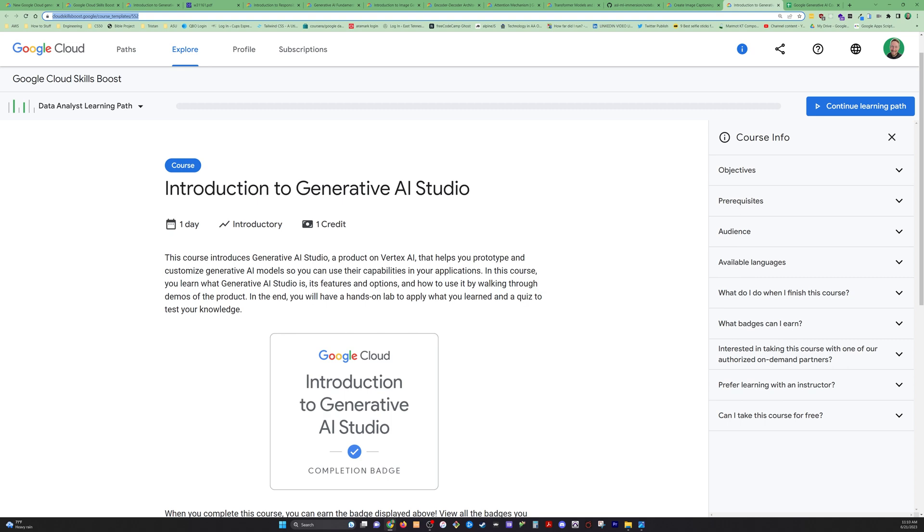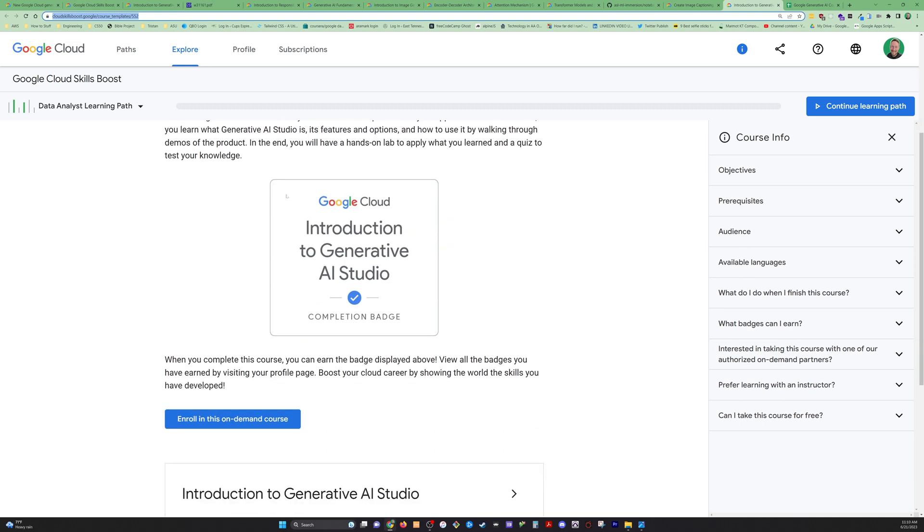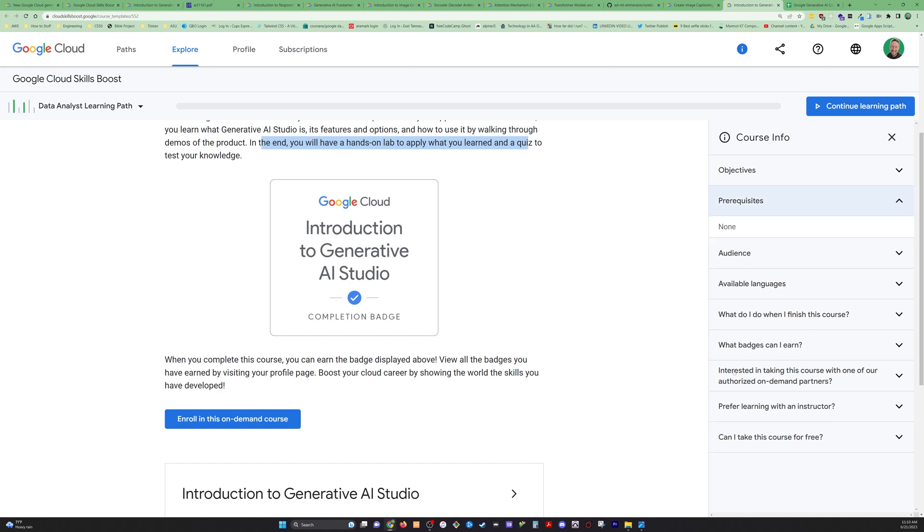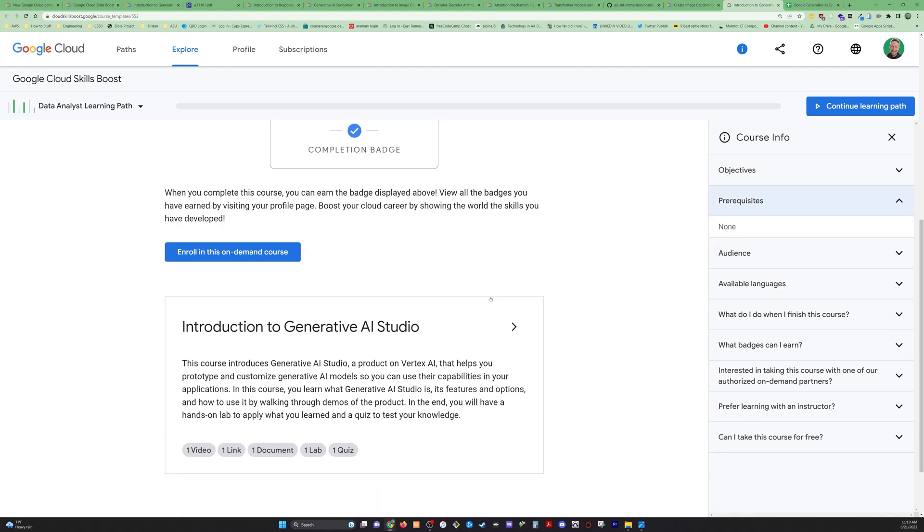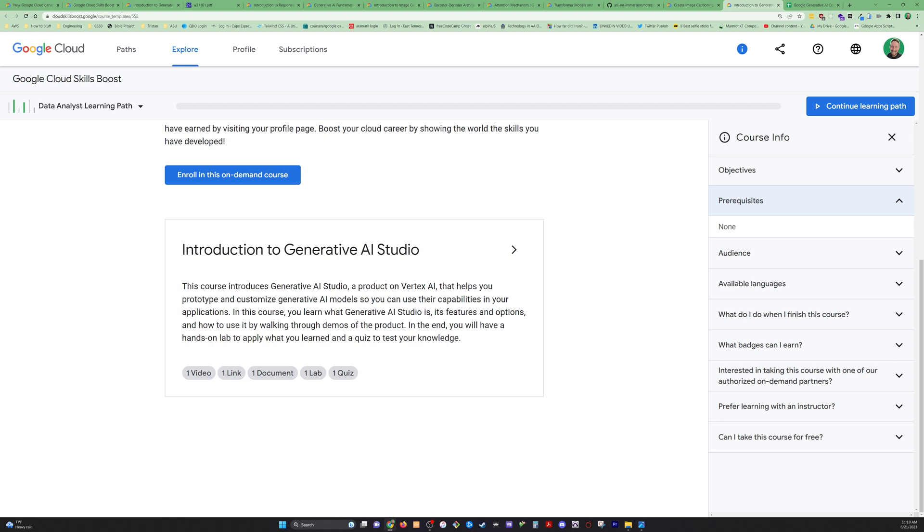We've got introduction to Generative AI Studio. In the end, you'll have a hands-on lab to apply what you learned and a quiz to test your knowledge. This one says no prerequisites. So got a little bit of everything in this coursework. And that's it, everybody.